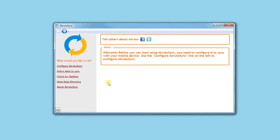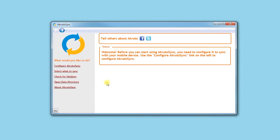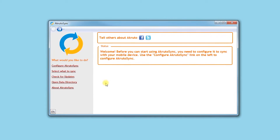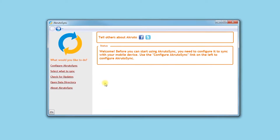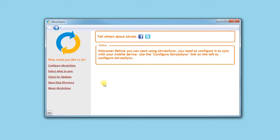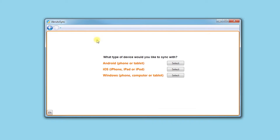In this video, I will walk you through setting up AcrudoSync to sync with your iPhone over your home network. I start by clicking Configure AcrudoSync, choose Home Network, and my device type is iPhone.